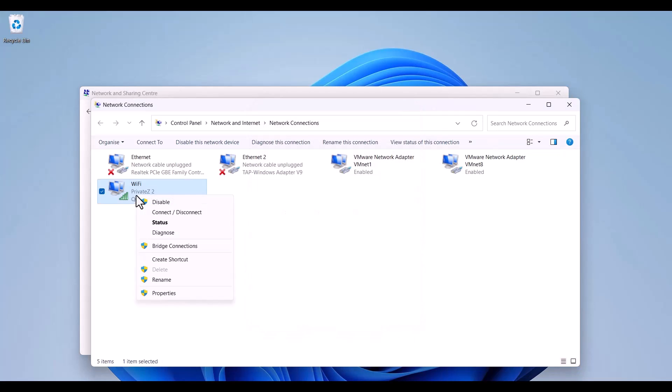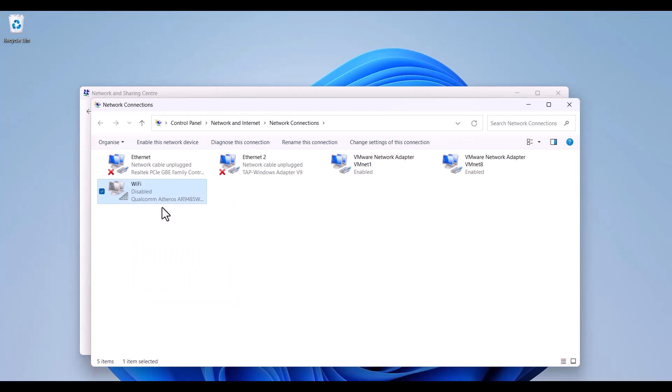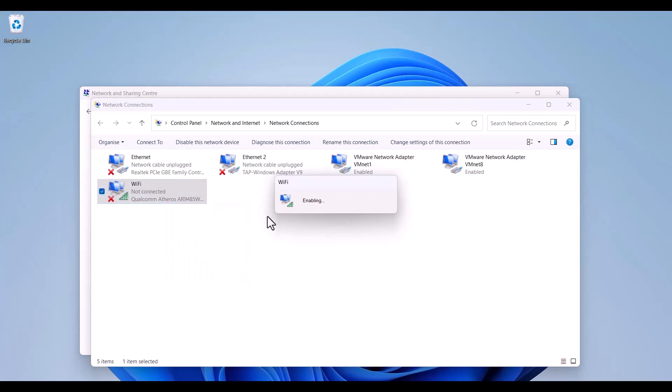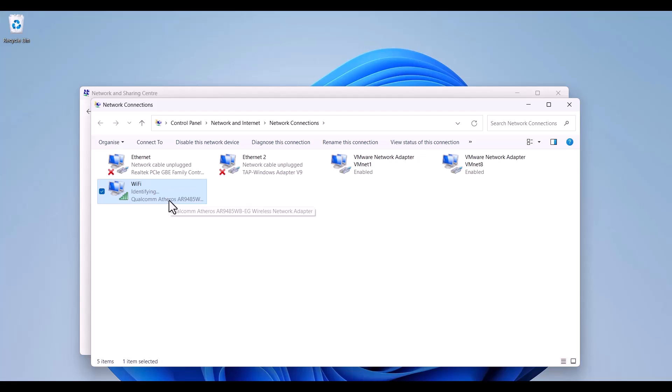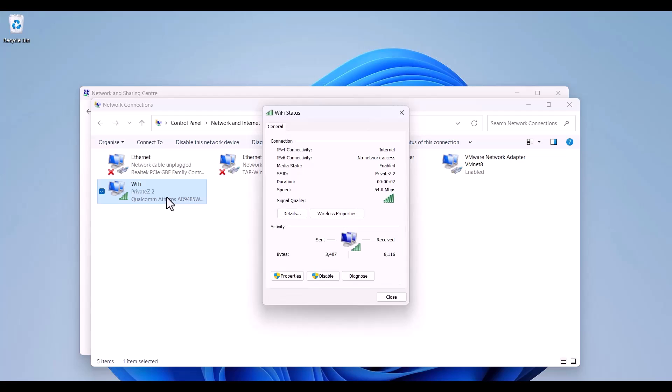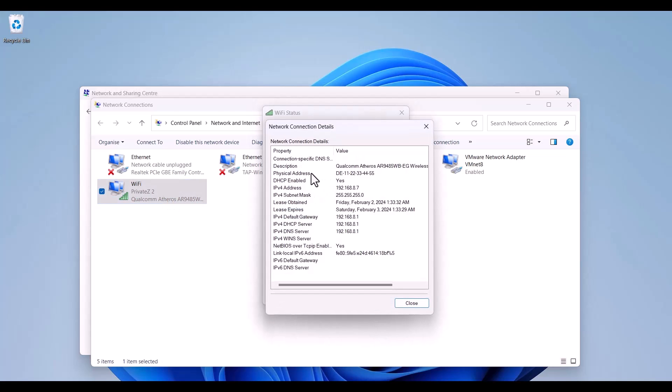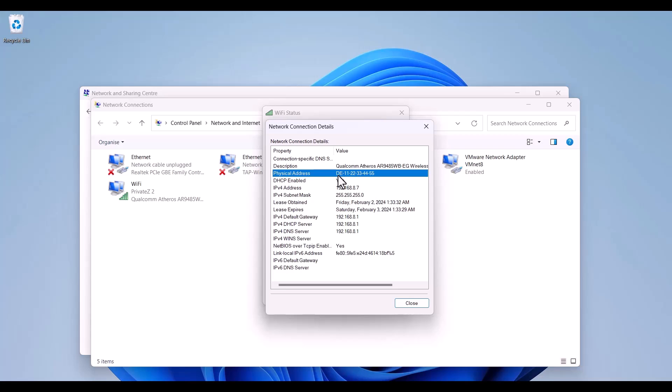MAC address is completely changed but before that we need to stop our network card. For doing that we can click right on our network card and choose Disable and again Enable. Then I can double click, choosing details. As you can see my physical address is this and we were successful for changing our MAC address.